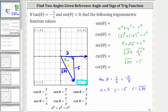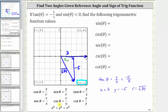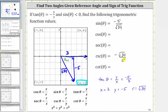Now we have all the information needed to find these five trig function values using the definitions in terms of x, y, and r, as well as the reference triangle. Since sine theta equals y divided by r, sine theta equals negative five divided by the square root of 34 — the ratio of the opposite side to the hypotenuse. Since cosecant is the reciprocal of sine, cosecant theta equals r divided by y, which gives us the square root of 34 divided by negative five, or negative square root of 34 divided by five — the ratio of the hypotenuse to the opposite side.